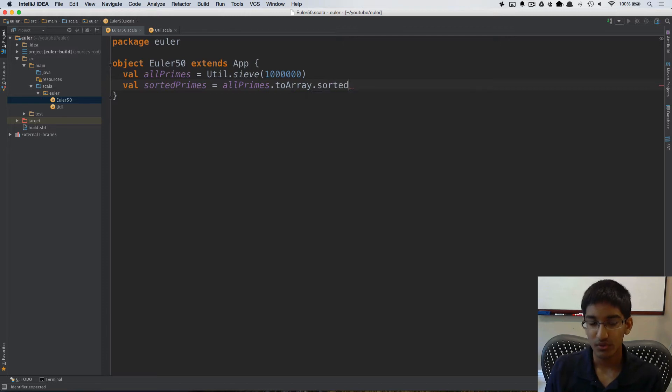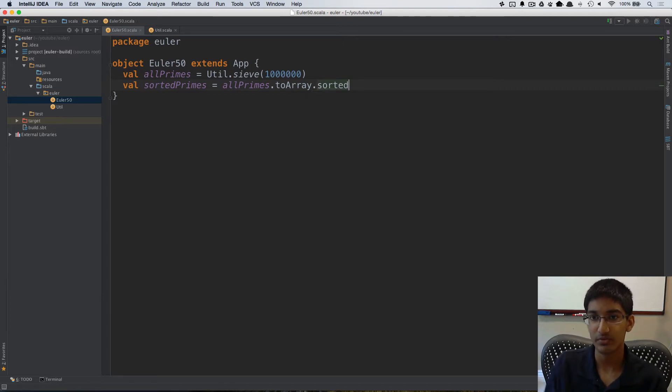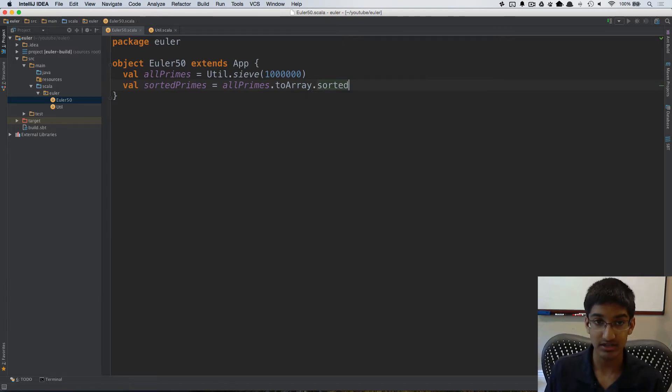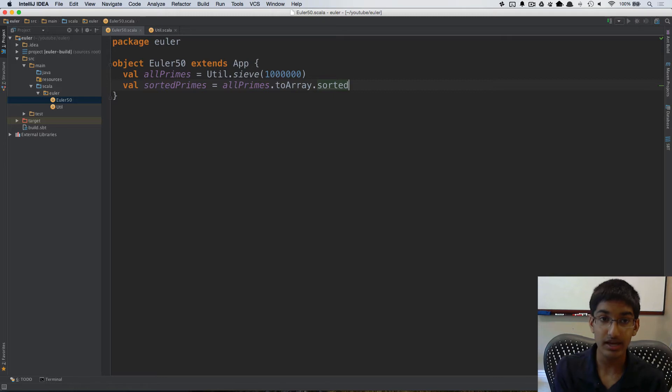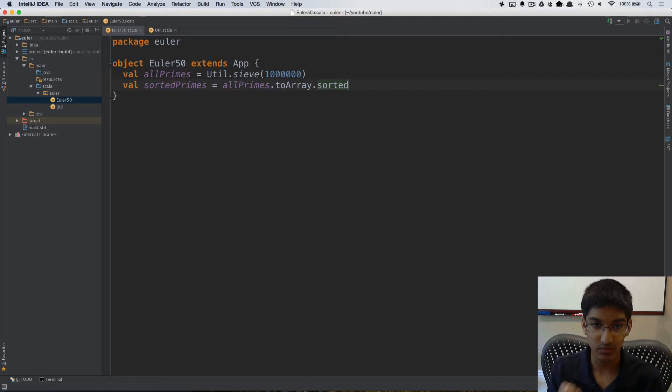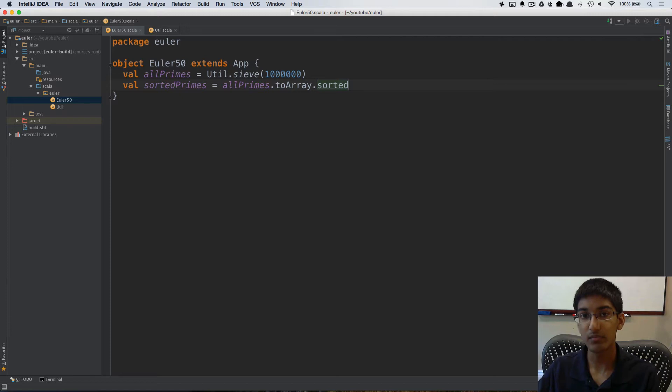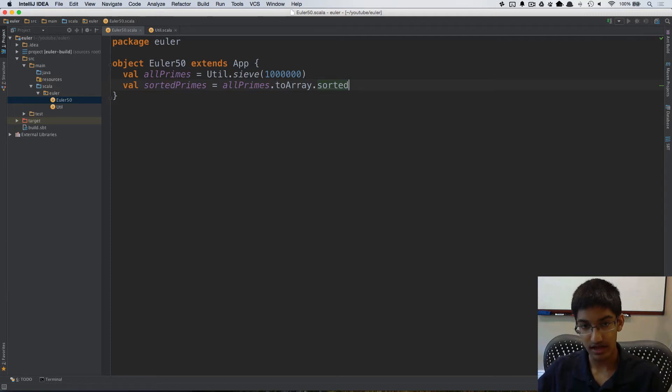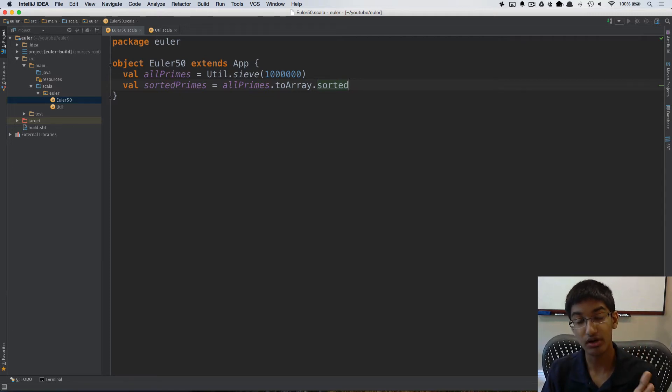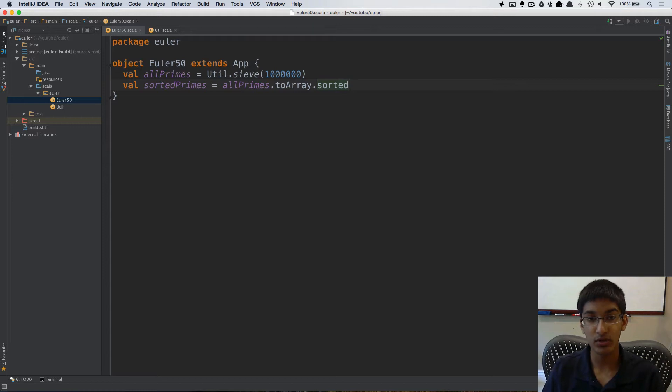So the way I'm going to be solving this is I'm going to increment the starting index of which prime we start with and I'm going to continuously add numbers to create all of the possible sums starting from that number and see which one of those is prime.